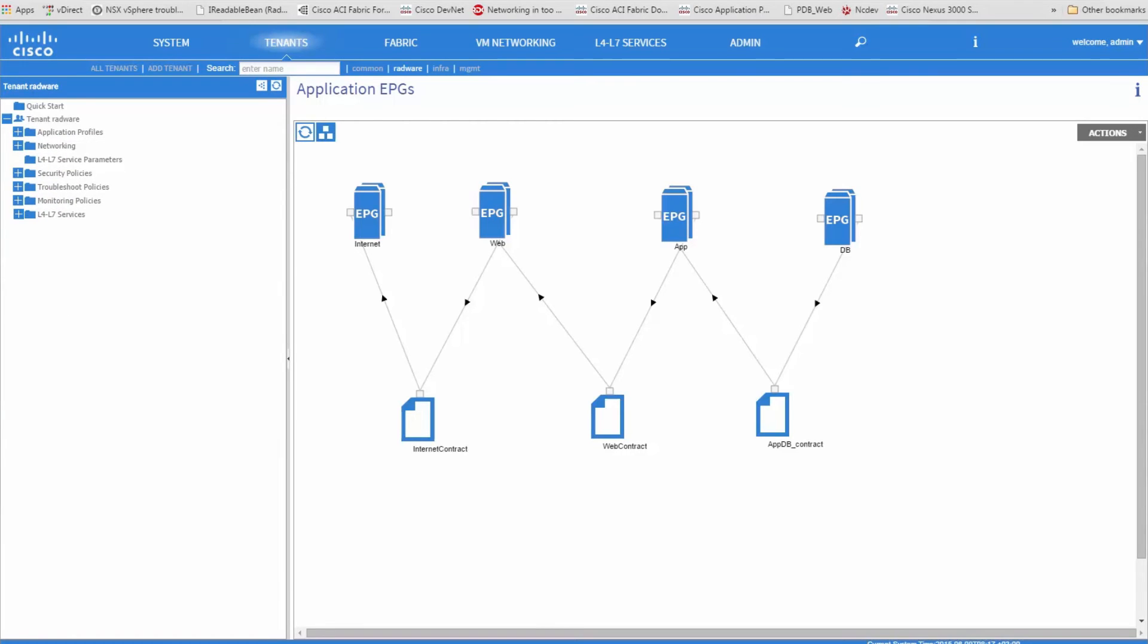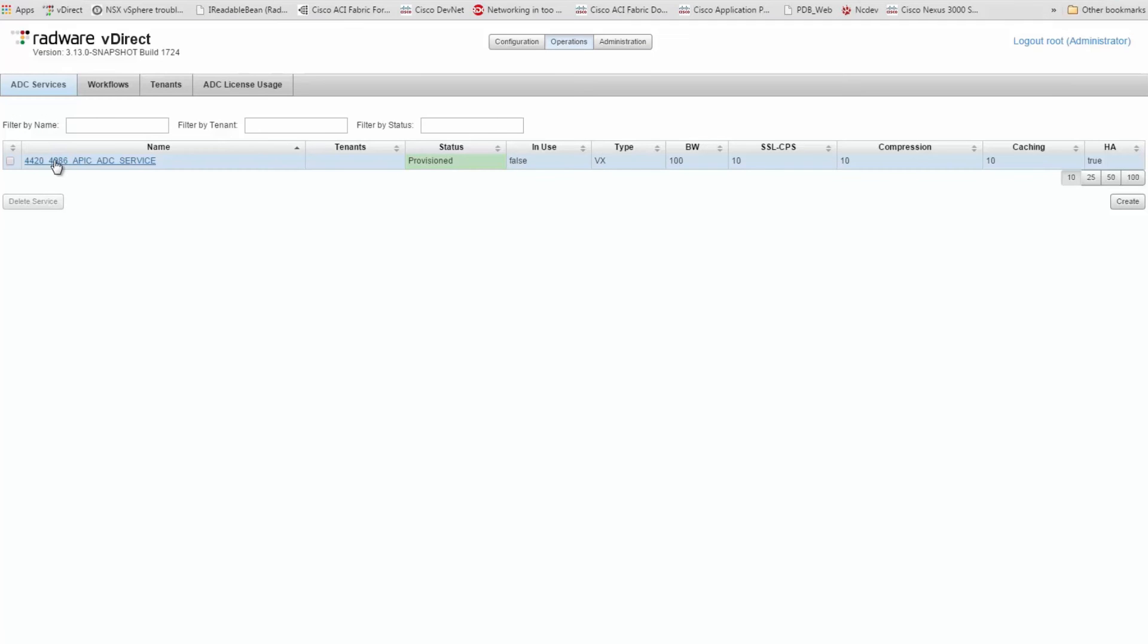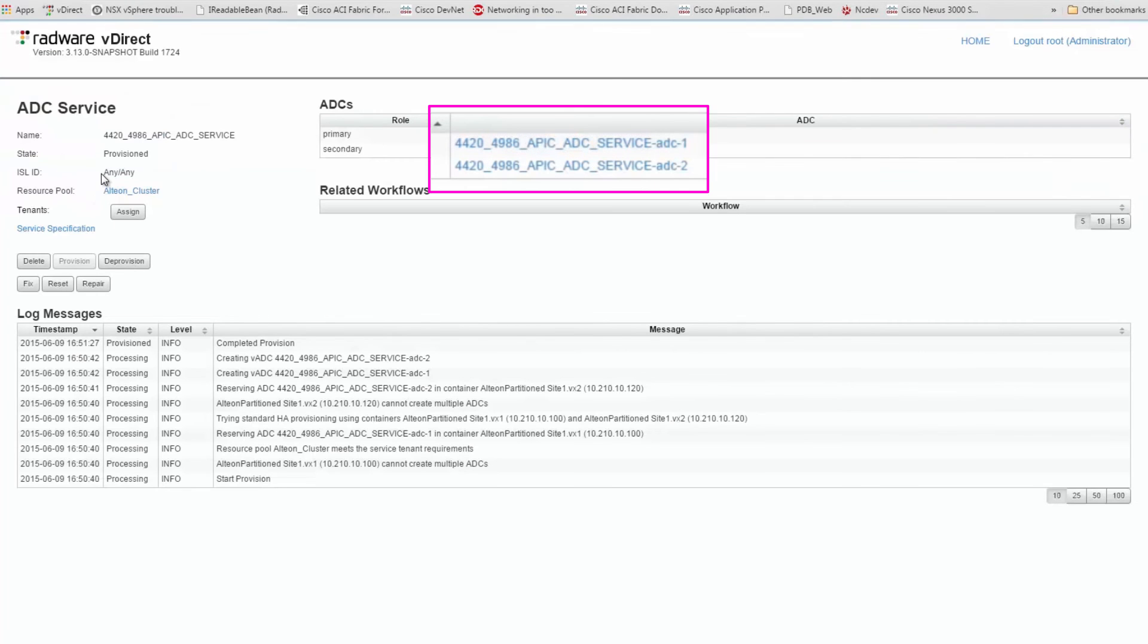Let's see the instantiation of the web application and Radware service graph results within Radware's vDirect and vision management systems. We have provisioned two new Alteon vADC instances in high availability.